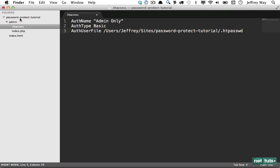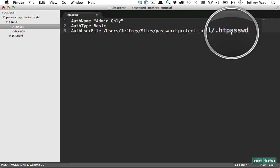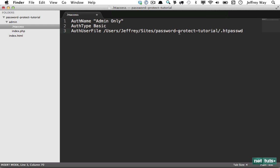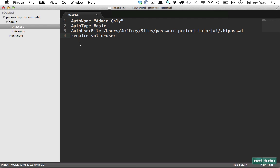In this case, I've named it .htpasswd. That's not set in stone. You can call it whatever you want. That said, it is a convention. So now we've created a path to that file, but we haven't created it just yet. And that's okay. The final thing we need to do is specify what we are requiring. Well, I want to require a valid user. And that's our .htaccess file. So now I can close this.